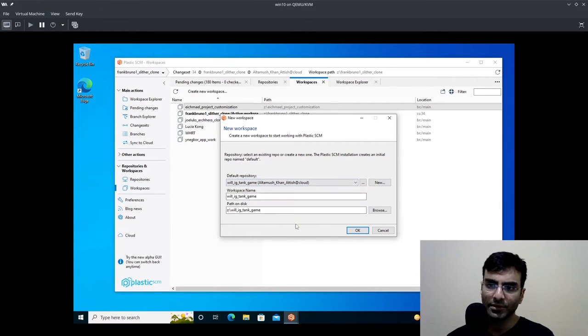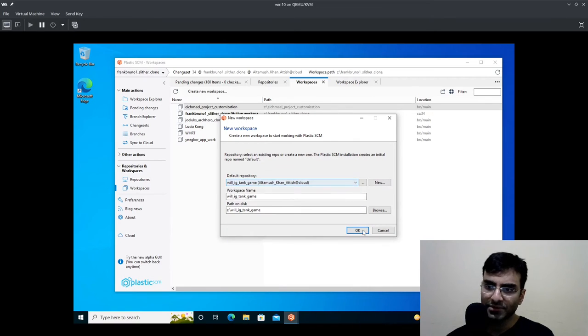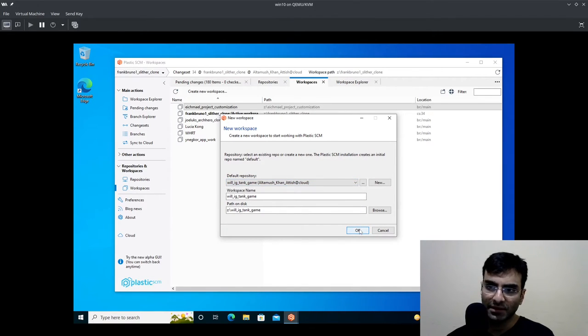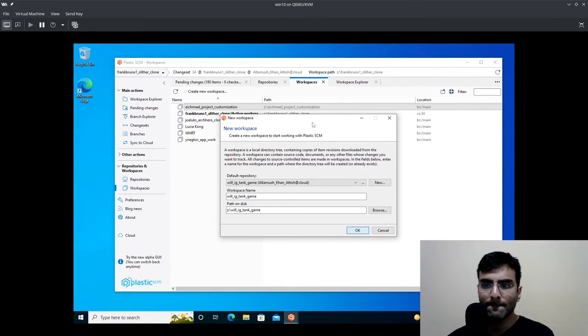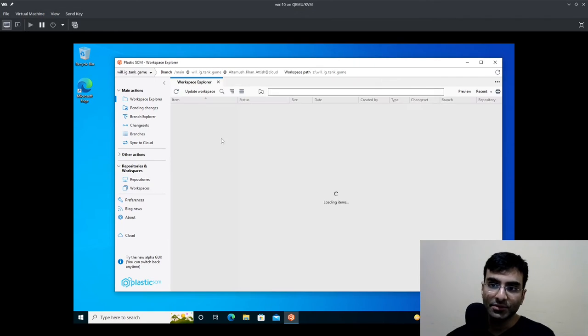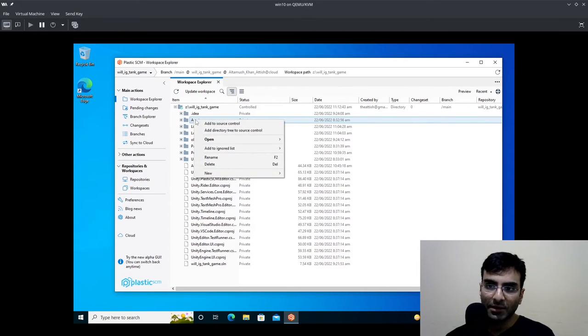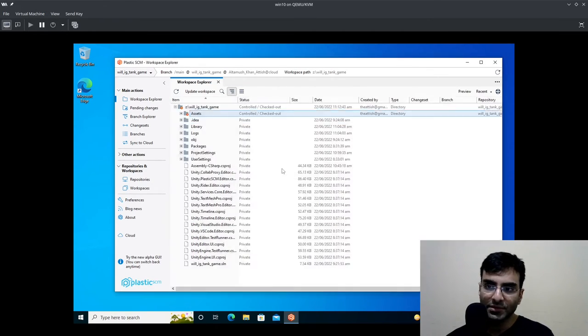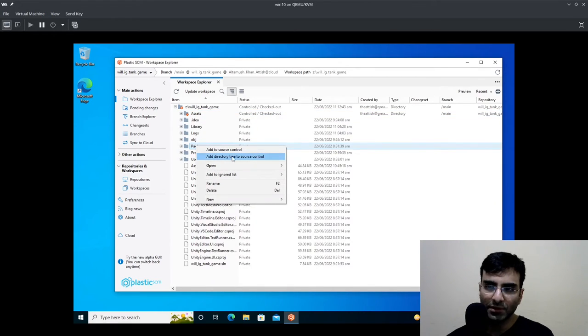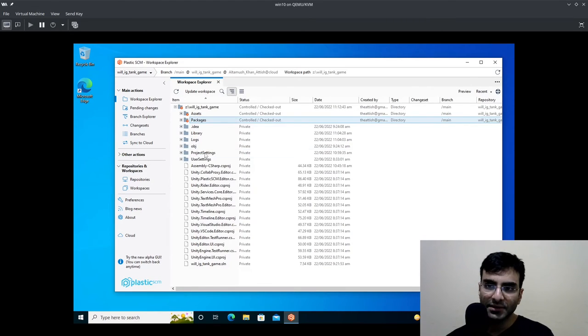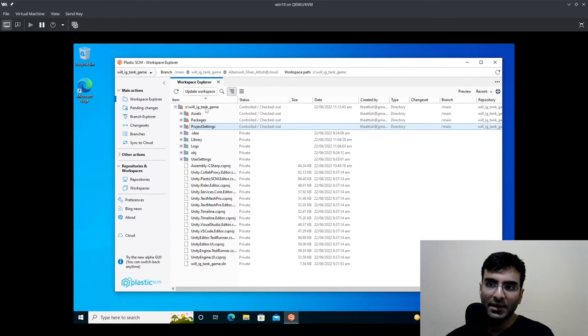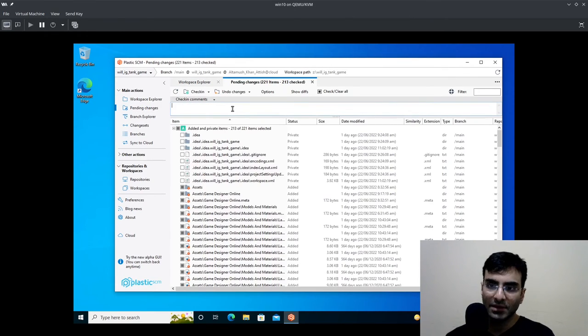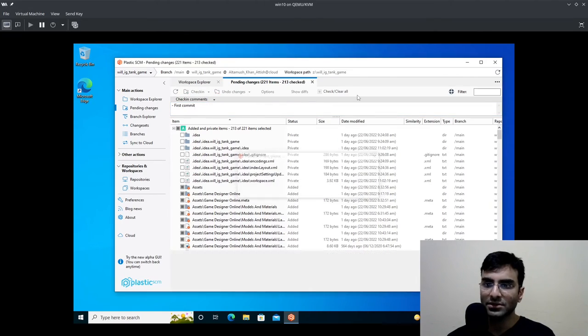There you go, the new repository has been created. I'll click okay. Oh my god Windows 10 is so buggy anyway. This is the new repository, you can see this is going to be uploaded on the internet. I'll click add directory tree to source control. Then I'm going to go to pending changes, I'll write first commit and I'll check in changes.